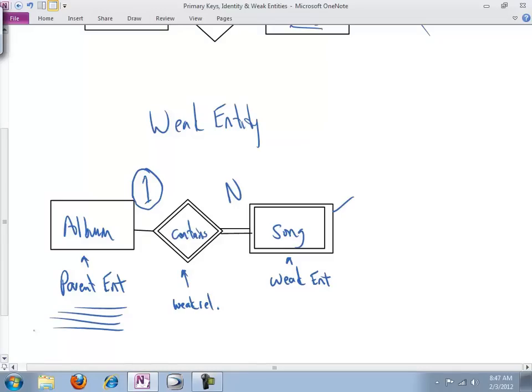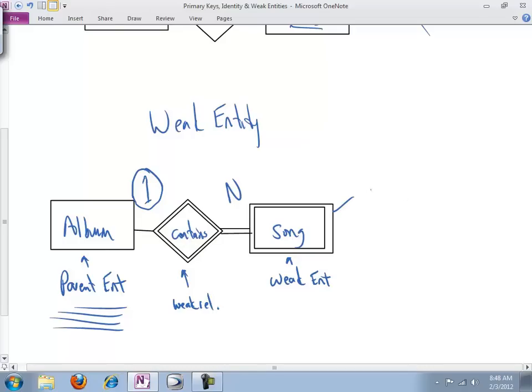So to do that, what we come up with is not a primary key for a song, but rather a partial key. We designate that by a dotted or broken underline instead of the full underline that we would give a primary key. And in this case, track number works very, very nicely for us. And let's give it a dotted line here and an oval. And there we go.